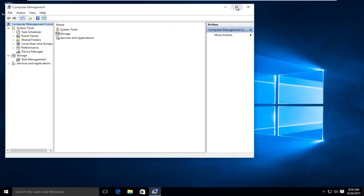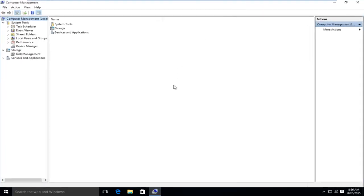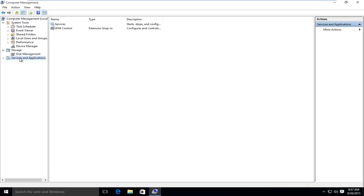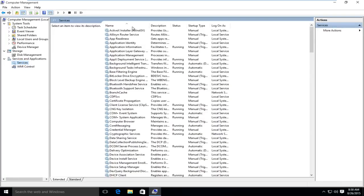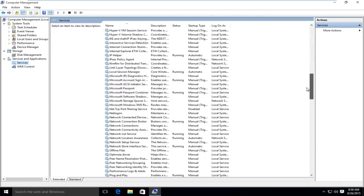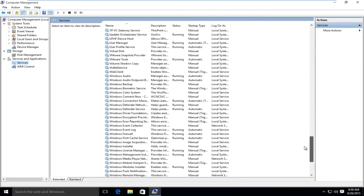I'm going to blow this up full screen. We want to head over to Services and Applications. Click on the little drop down menu. Click on Services. Now we want to scroll down to the Windows Update service.